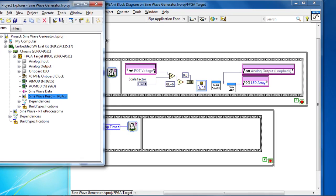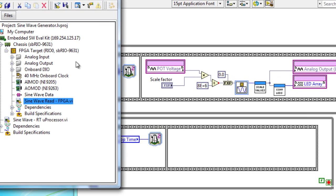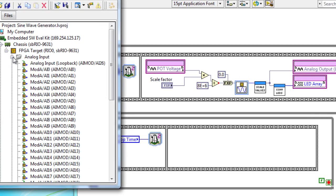So now if I go back to our project, you'll notice again that our I.O. is exposed in our project. And I'll drag down our analog input.